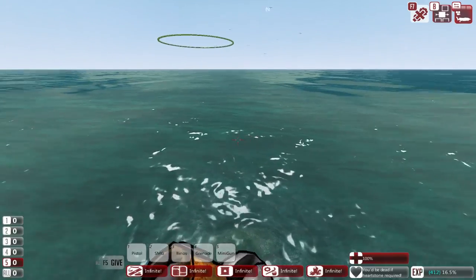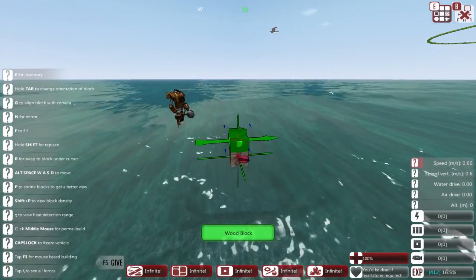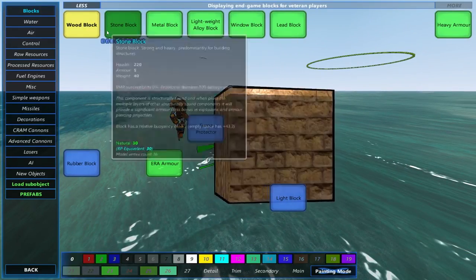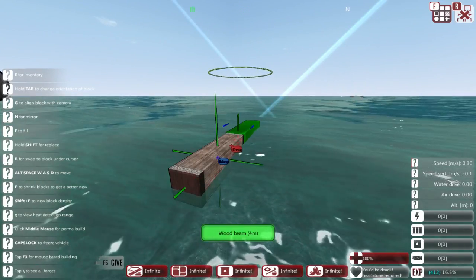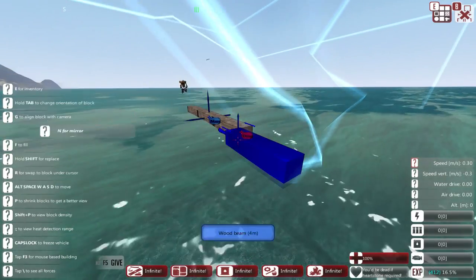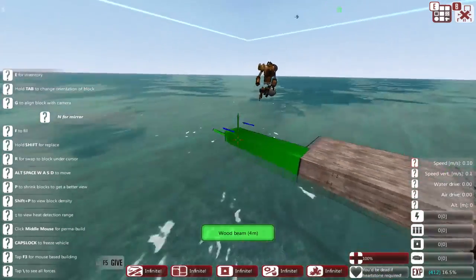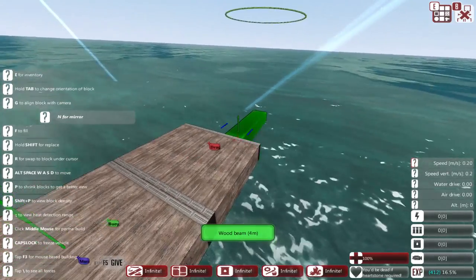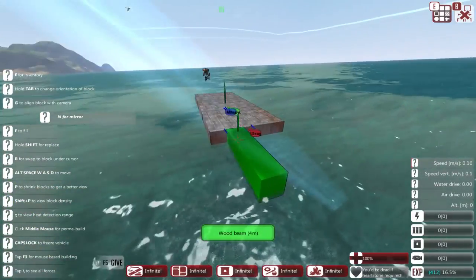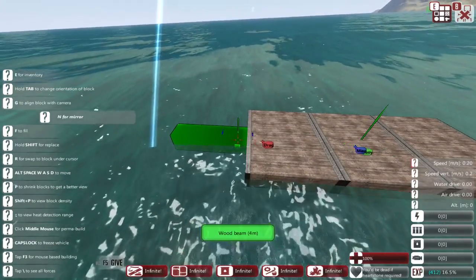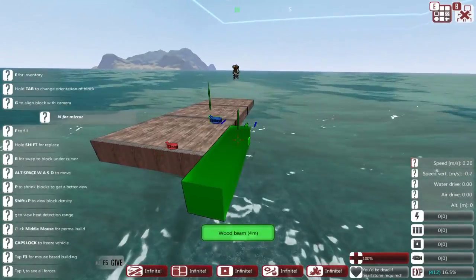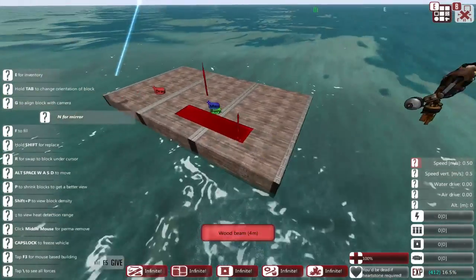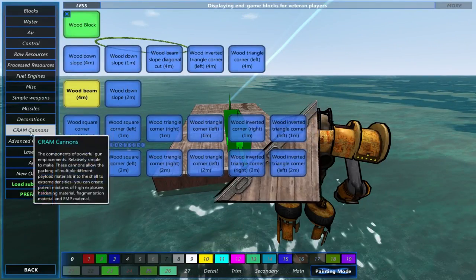We're gonna be building a small resource boat today which is gonna be hanging back, relaxing, all that jazz. Let's get started, shall we? This is gonna be a small little speedboat-esque thing. I'm gonna try and work with some hydrofoils to make sure that we can actually have this take up as little drag as possible.